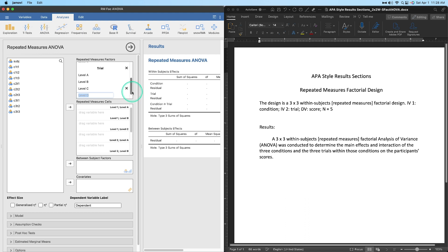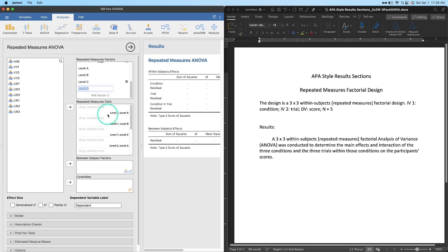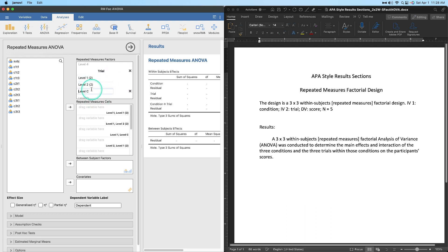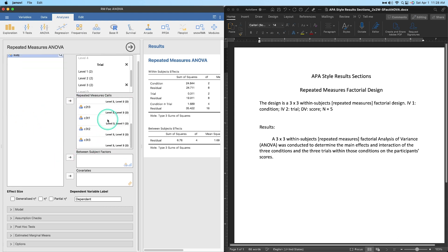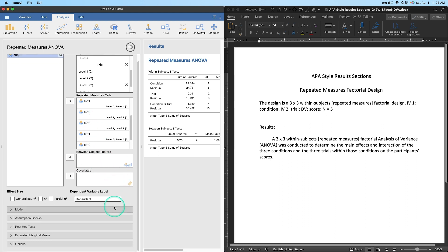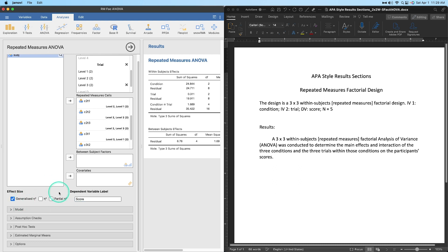My best advice is to set up your two RM factors in the same order that they appear in the data columns. We place the variables in order — condition 1-1, 1-2, 1-3, then 2-1 and so on — by shift-clicking to select them all and plopping them over. We have no between-subjects factors, no covariates. We can label the DV 'score' and request generalized eta squared as well as partial eta squared for condition and trial.